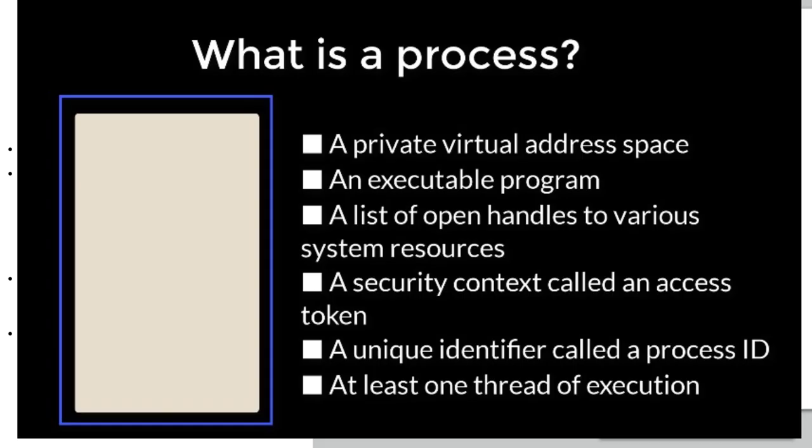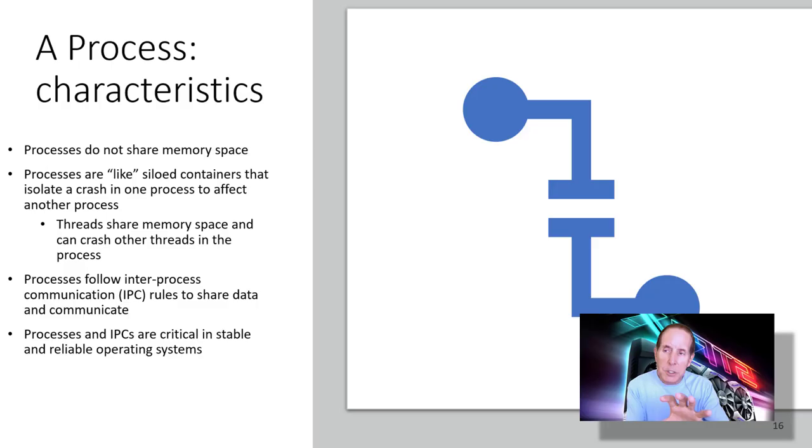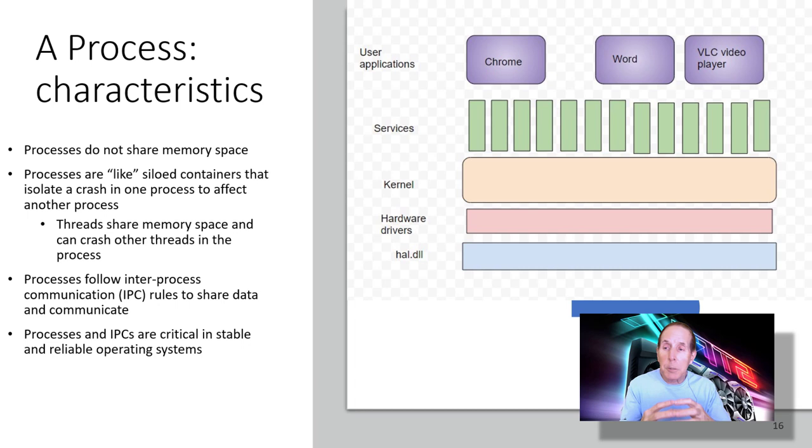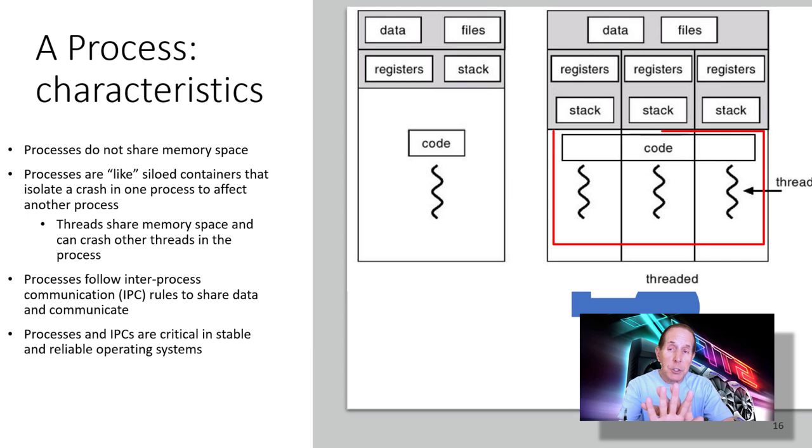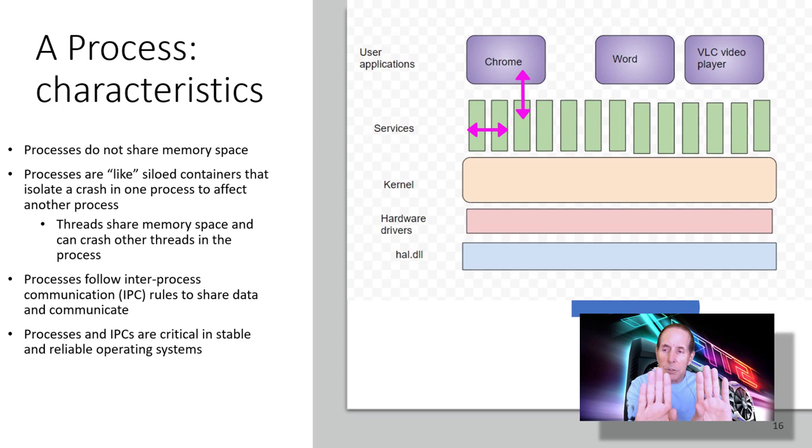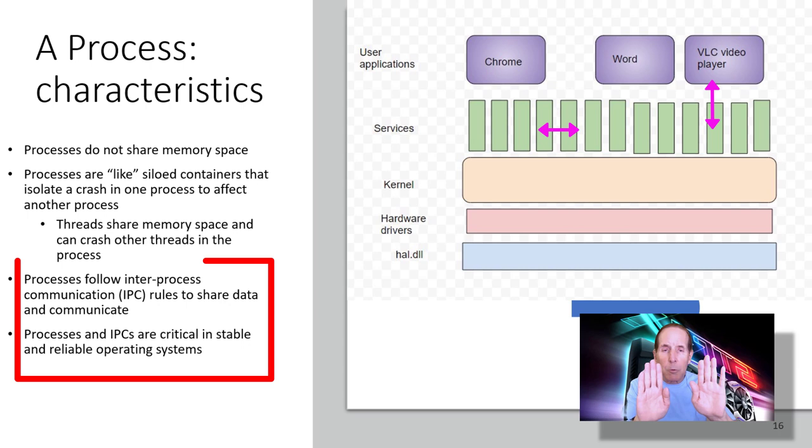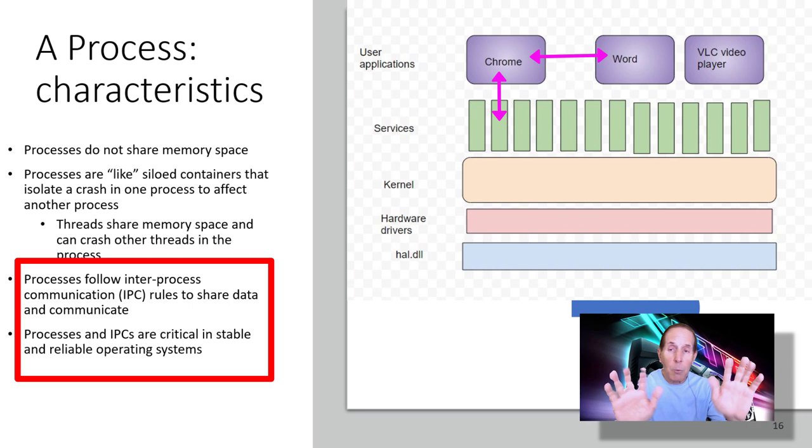You may be thinking that processes running in user mode have been around forever. They have not. In fact, with Microsoft, it wasn't until Windows 2000 that we had our first operating system on a desktop that actually used a process. That was a game changer. Remember, processes do not share memory spaces. They're like siloed containers and they prevent one application from crashing another application. This stability and reliability was amazing. Now threads in a process do share the same memory space and that's why they crash. That's why a process typically will crash. It's not the process but the threads inside. Processes also talk to each other. They're in their own silos and talk to each other via IPC, inter-process communication. Those rigid rules of how to share data and communicate from one process to another is what brings stability to the operating system.